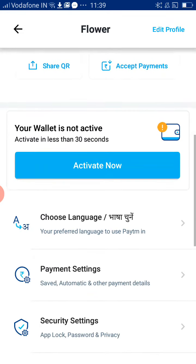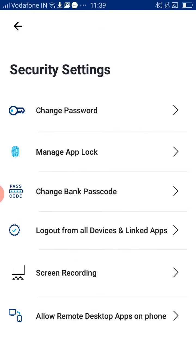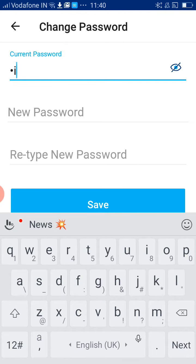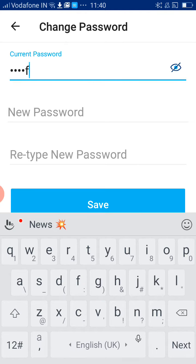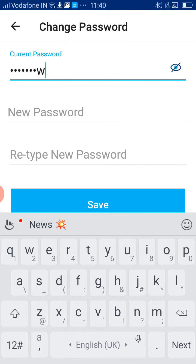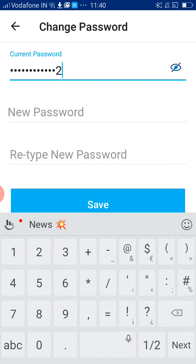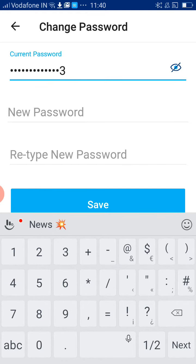If you scroll down, you have an option called Security and Settings — please click on that. The first option is Change Password. Click on Change Password and enter the current password, then type a new password.